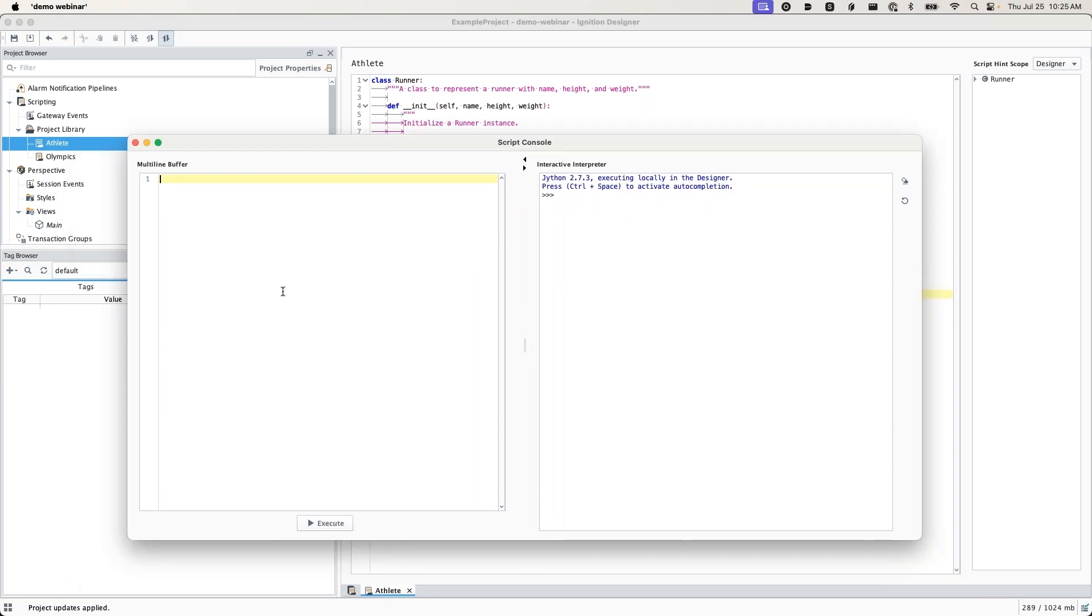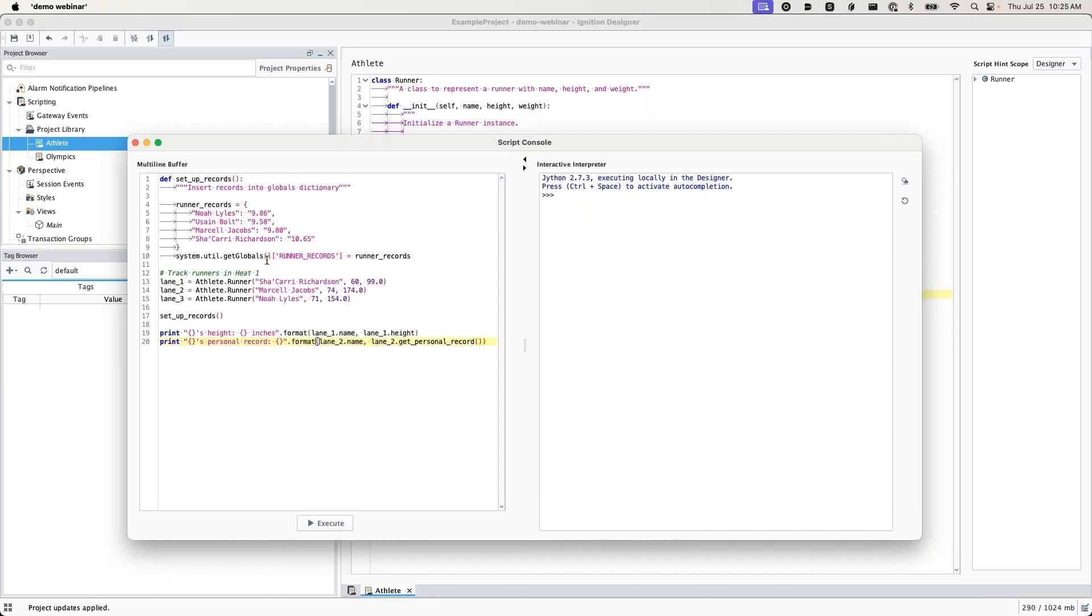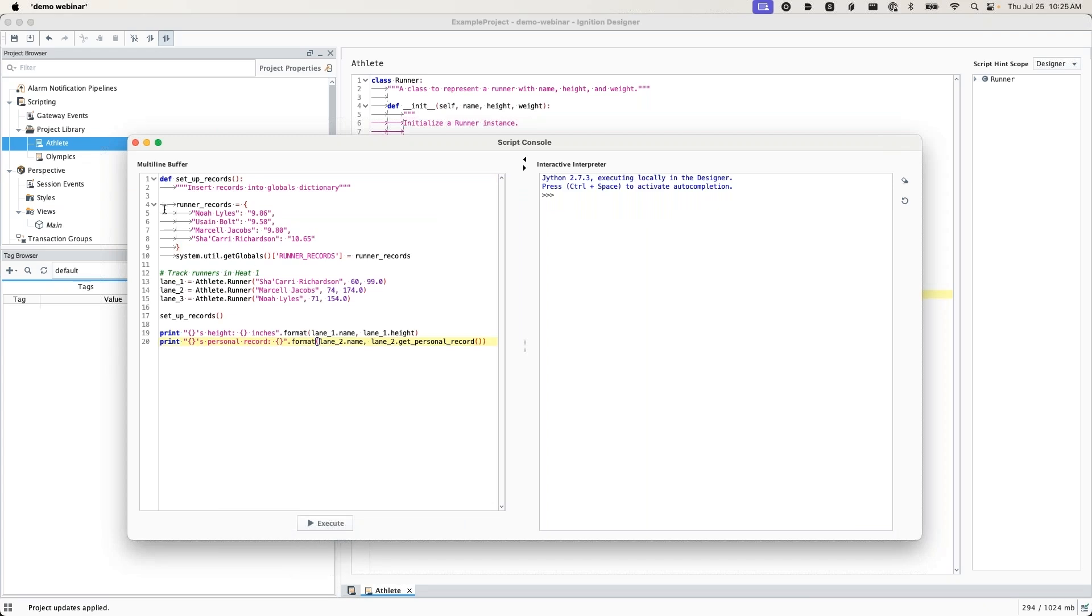On the left side we have the multi-line buffer. I'm going to go ahead and paste in this script. You'll notice I do have the white space and tab lines on. This is just going to help me make sure I don't have any secret spaces in there. That's a bonus little tip.